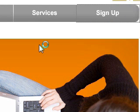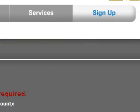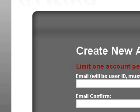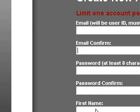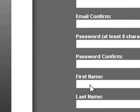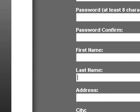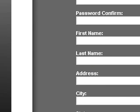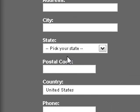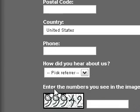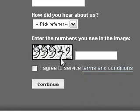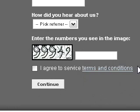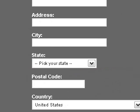And it's fairly easy to sign up. Just put your email, confirm it, of course a password, first and last name, address, city, state, postal code, country, your phone number, how you heard about them, and you have to put these numbers in here and then agree to terms.